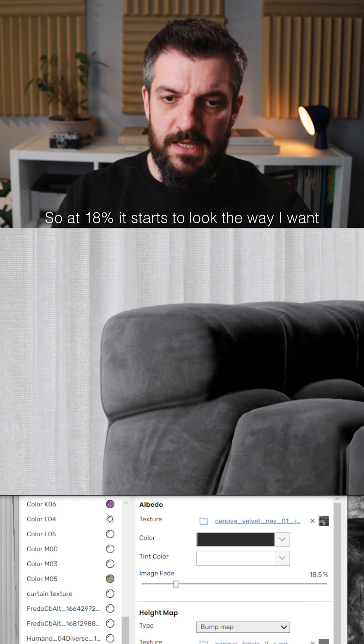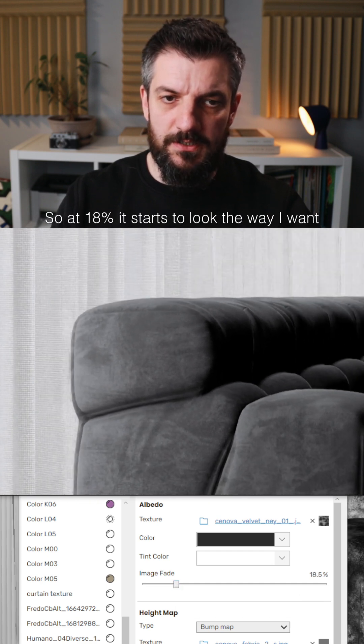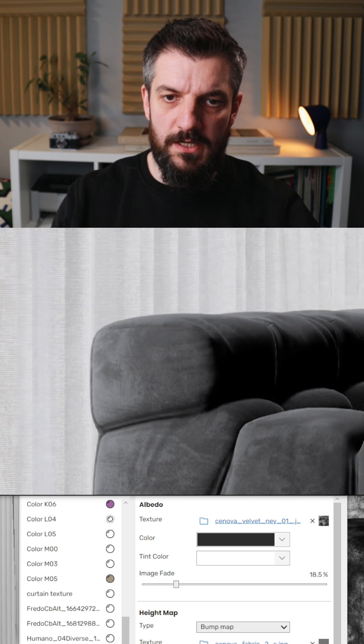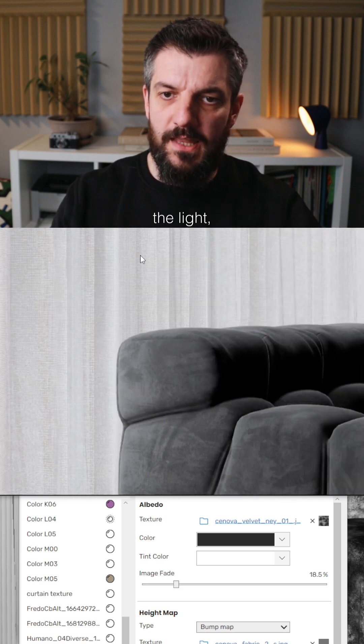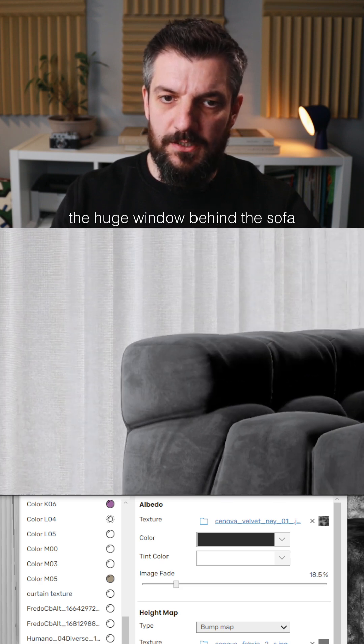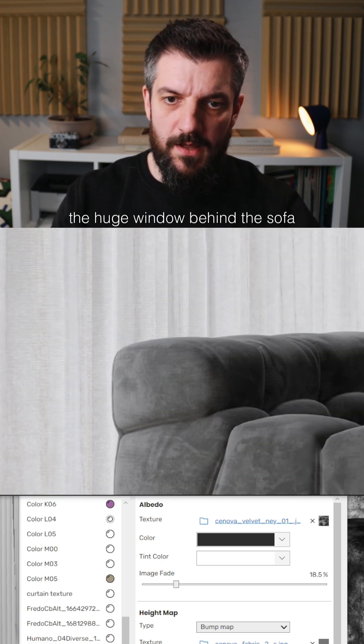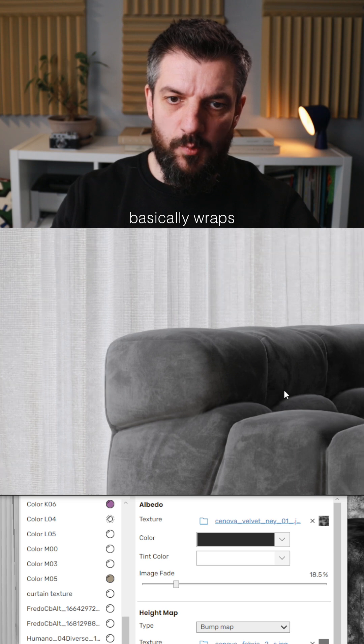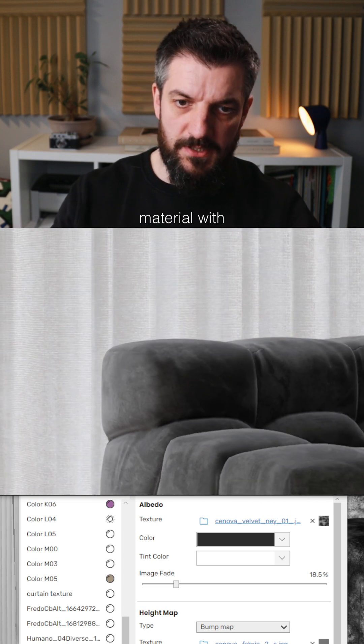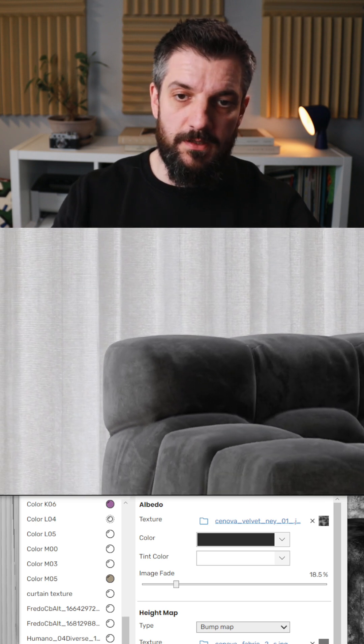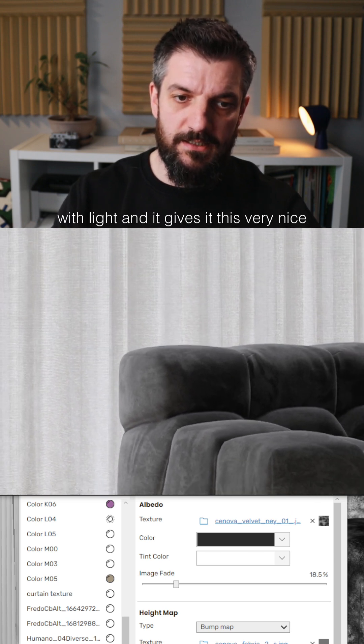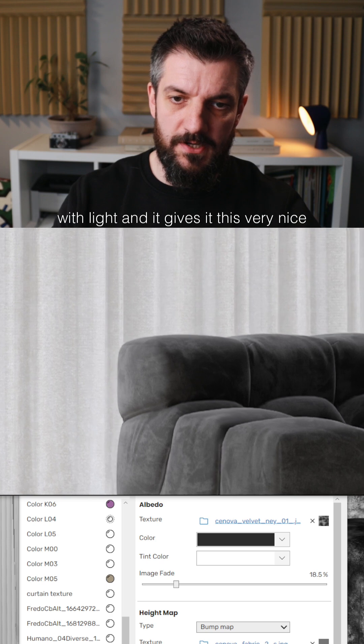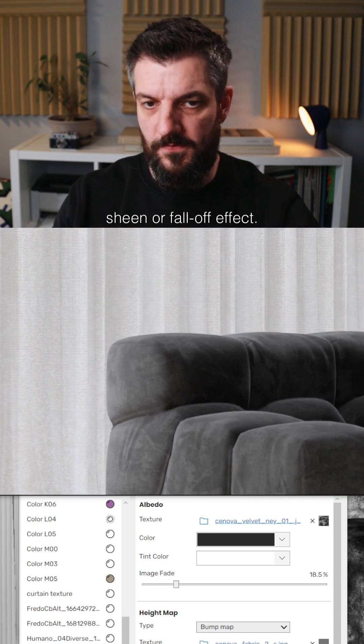At 18%, it starts to look the way I want it. You can see how the light from the huge window behind the sofa wraps the material with light and gives it this very nice sheen or falloff effect.